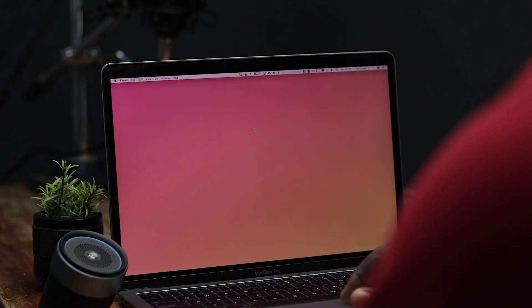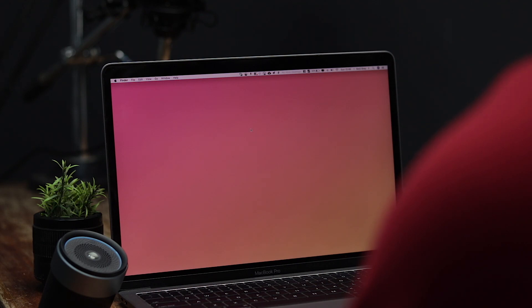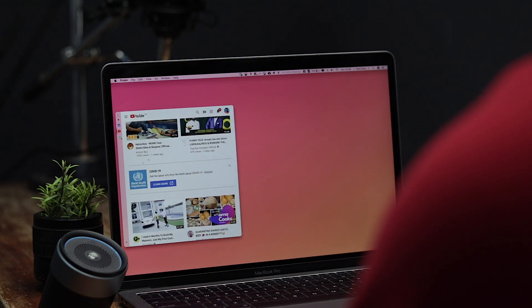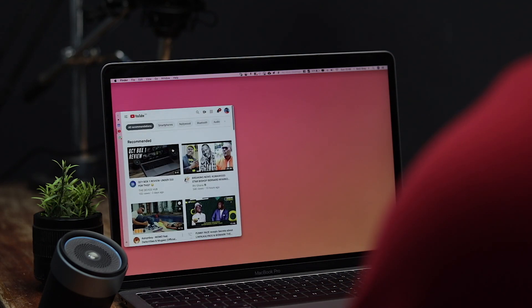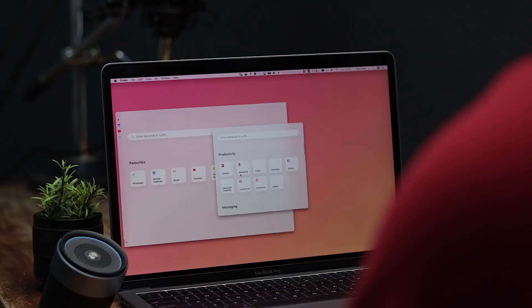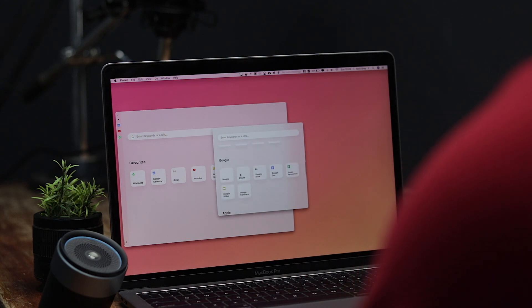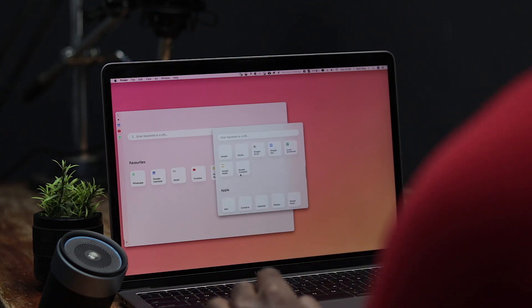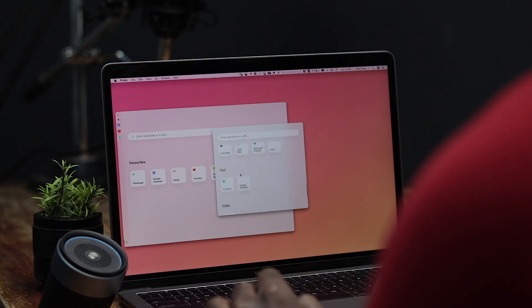The second app I want to talk about is SlidePad. SlidePad is a launchpad for web applications and it lives on the sides of your MacBook screen. If you want to summon it, all you need to do is send the cursor to the side of the screen and you're going to have the whole interface come to life. It gives you a lot of web applications and it actually groups them in different segments — productivity, messaging, apps from Microsoft, Apple, Google, and other tools including video and social networking apps.